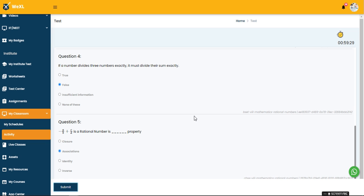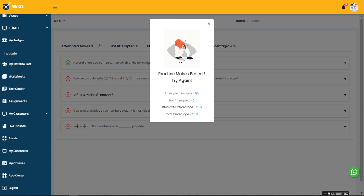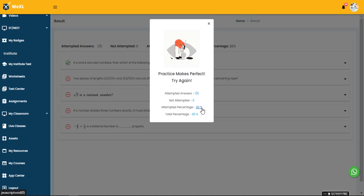You will get your results here. Attempted answers is one out of five, not attempted is zero. The percentage you will get is twenty percent and the total percentage is twenty percent.